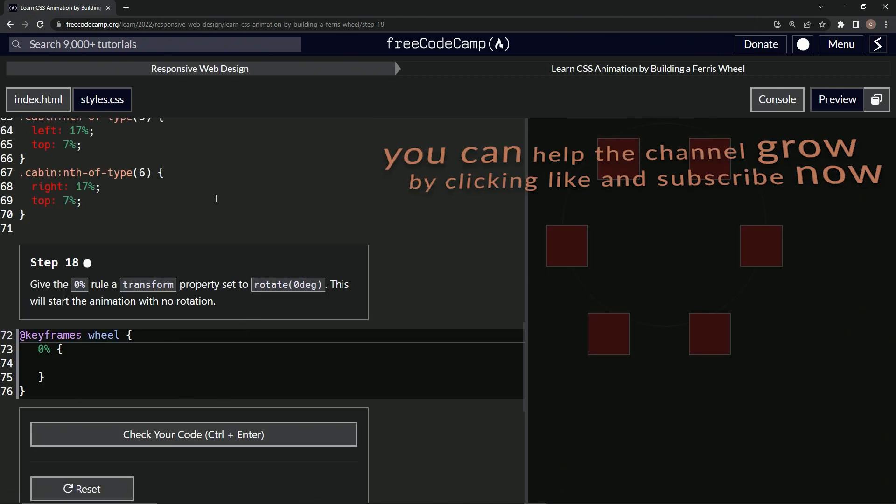All right, now we're on to step 18, and we'll see you next time.